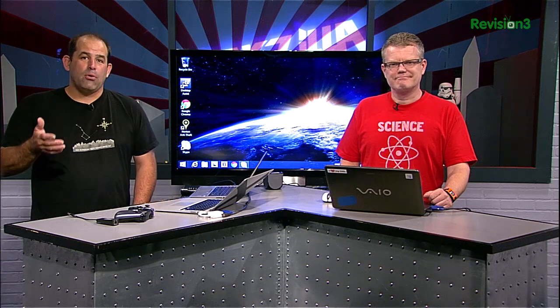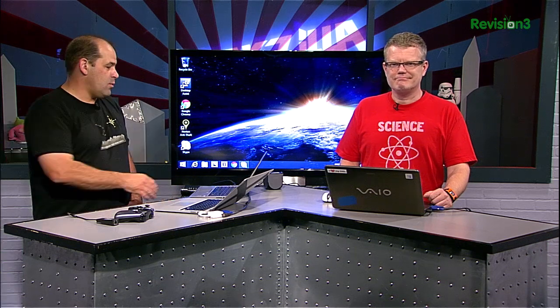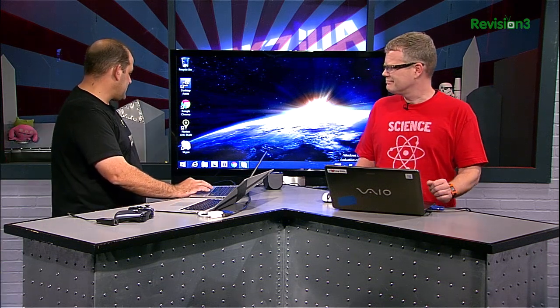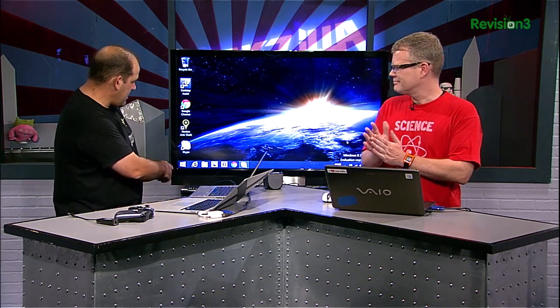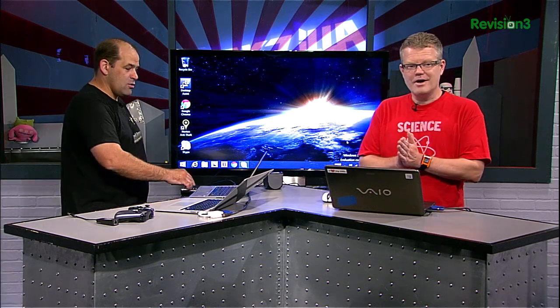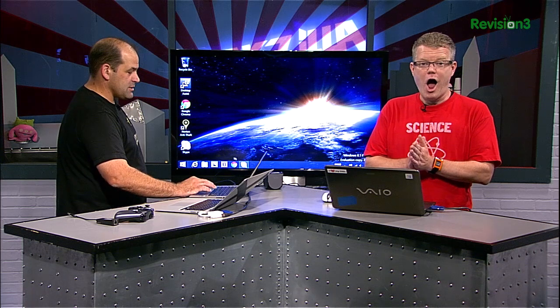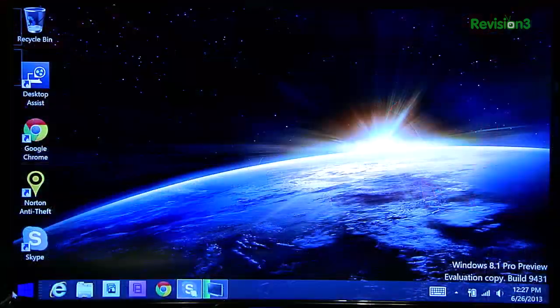So what's the whole point of Windows 8.1? Well, one of the biggest things is right down here in the corner. There's a start button. Awesome.